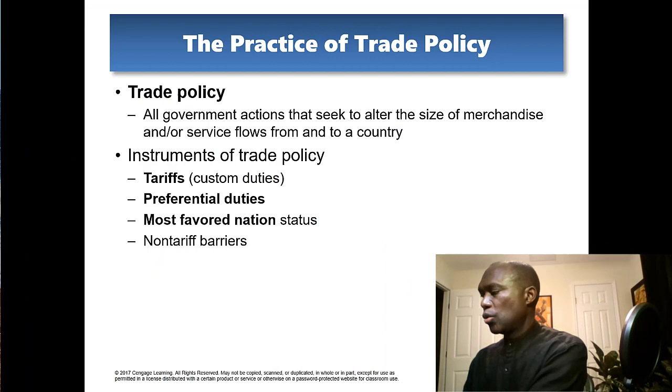Looking at trade policy as I begin to wind down: all government actions that seek to alter the size of merchandise and/or service flows from and to a country.